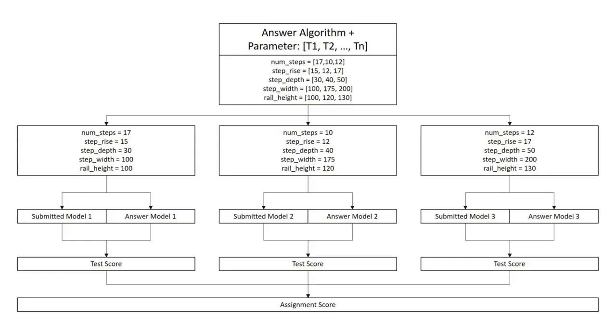Following the submission through edX, the model was run through three tests. Each generated model was positionally compared to the one generated by the answer algorithm. The fractional score calculated from the average of the three tests was returned to edX and was converted into the edX weighted grade.